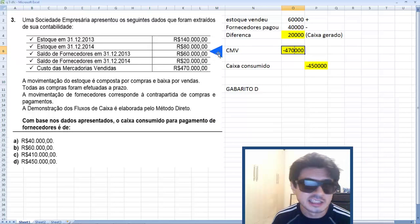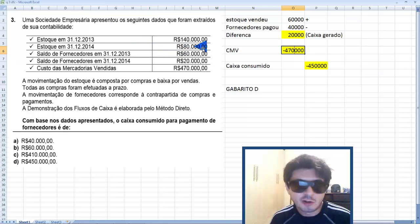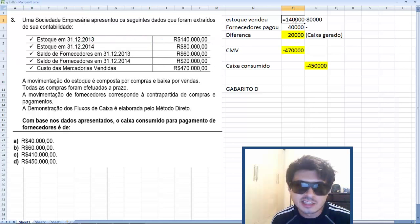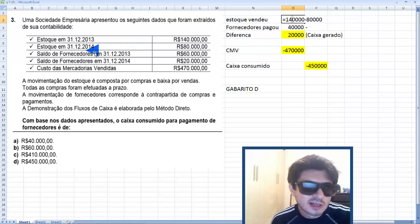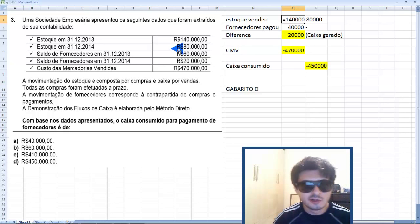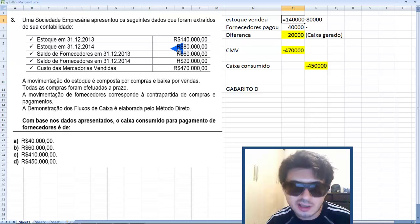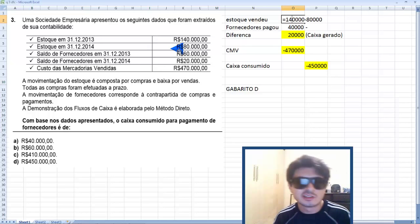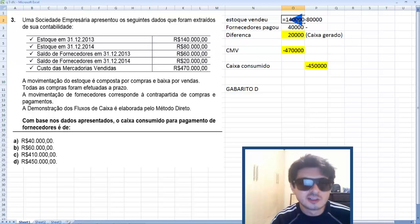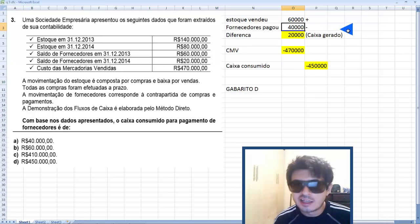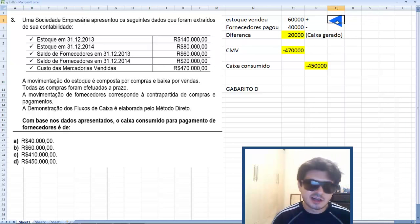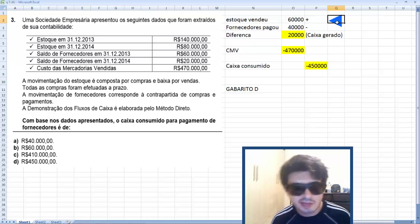Sabendo isso, vamos analisar a conta estoque. Em 31/12/2013 o saldo era de 140 mil. Em 2014 caiu para 80 mil. Se tinha 140 mil e diminuiu para 80 mil, significa que esse estoque foi vendido. A diferença é 140 mil menos 80 mil, igual a 60 mil positivo. No fluxo de caixa, ajuste positivo de 60 mil — vendeu a mercadoria, então entrou dinheiro.